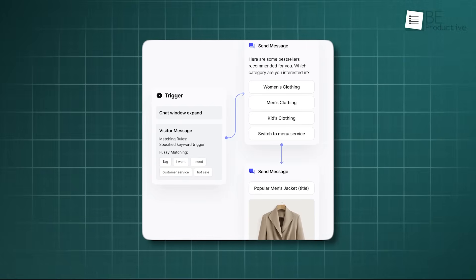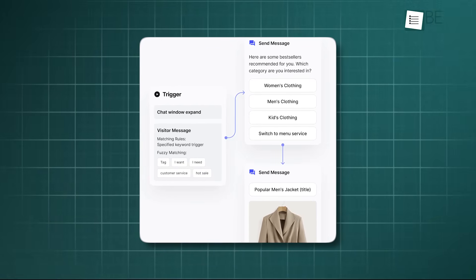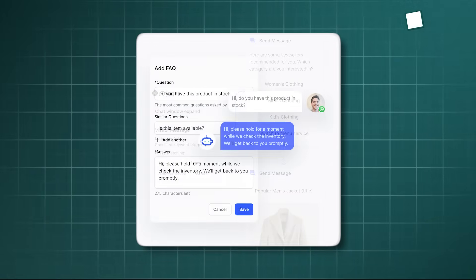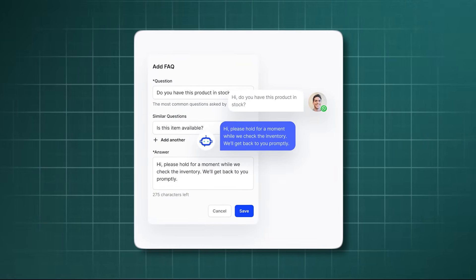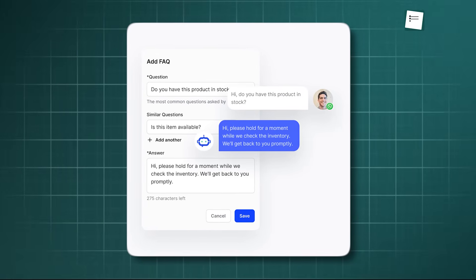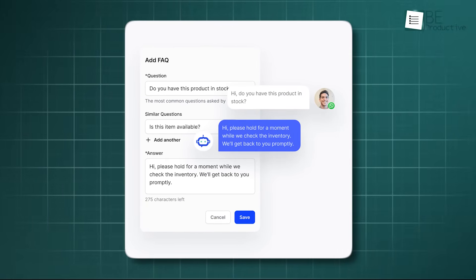You can also set up an automated process, which is like a set of rules. You can tell the system, if a customer asks about our return policy, automatically send them this answer.